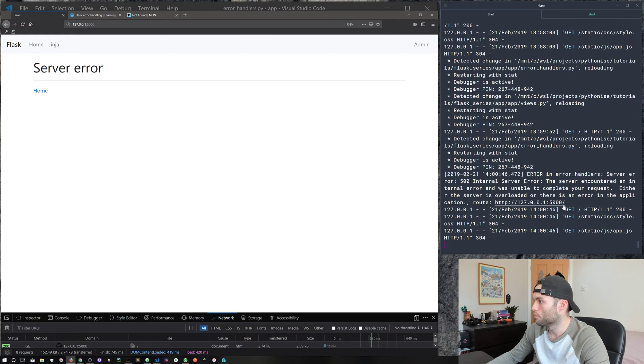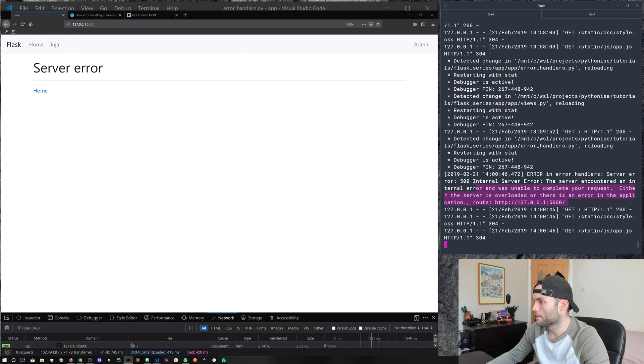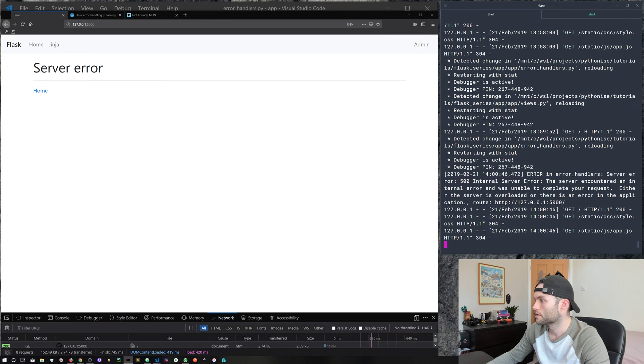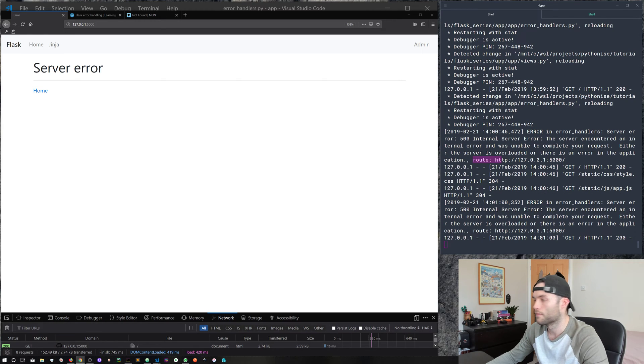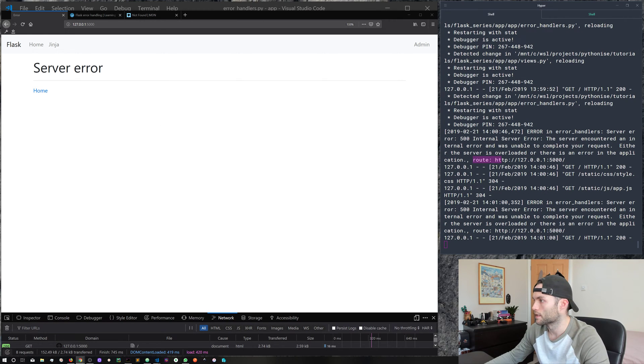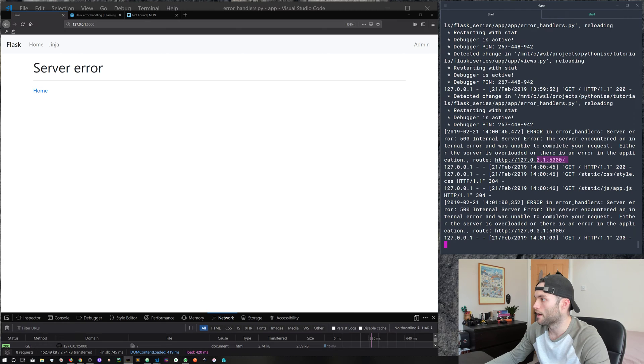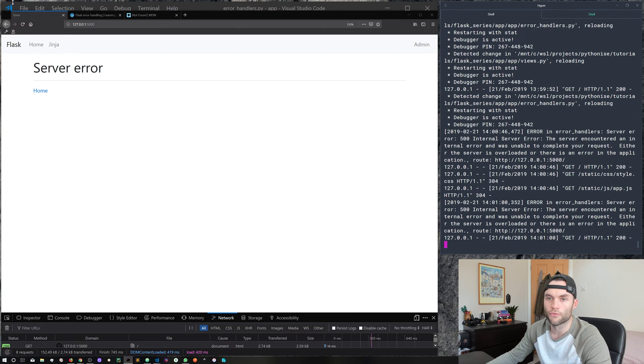So we can just see where the actual error is occurring. So if we go ahead and refresh, you can see here, we're logging this error here. So we've got error in error handlers, server error 500 internal server error. And then here, we've got the route. Oh, let me click that, you can see here where that error is encountering. And we get that with request.url.